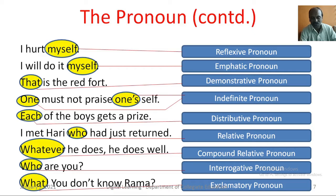When self is added to my, your, him, etc., we get compound personal pronouns. In the example, I hurt myself — myself is a reflexive pronoun. But in the example, I will do it myself — myself is an emphatic pronoun.